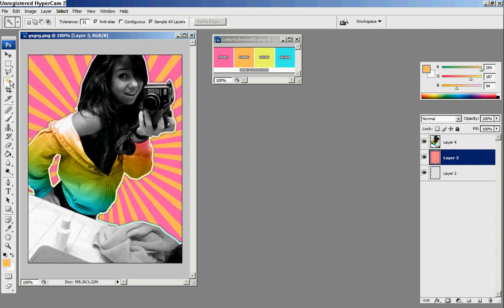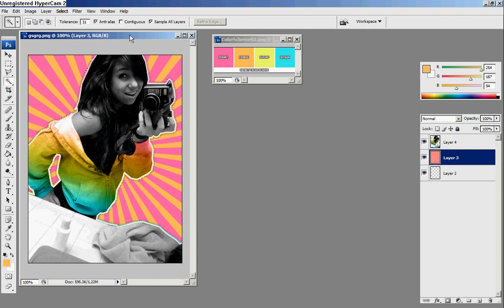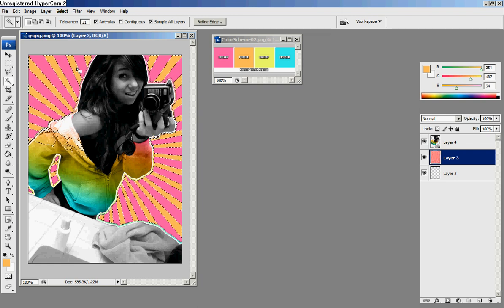Now you're going to get your magic wand tool, and if it shows up as the quick selection tool, right-click and select the magic wand. Make sure all of them are checked besides contiguous, and then you click on the orange vector and you're automatically selected all of the orange vectors.